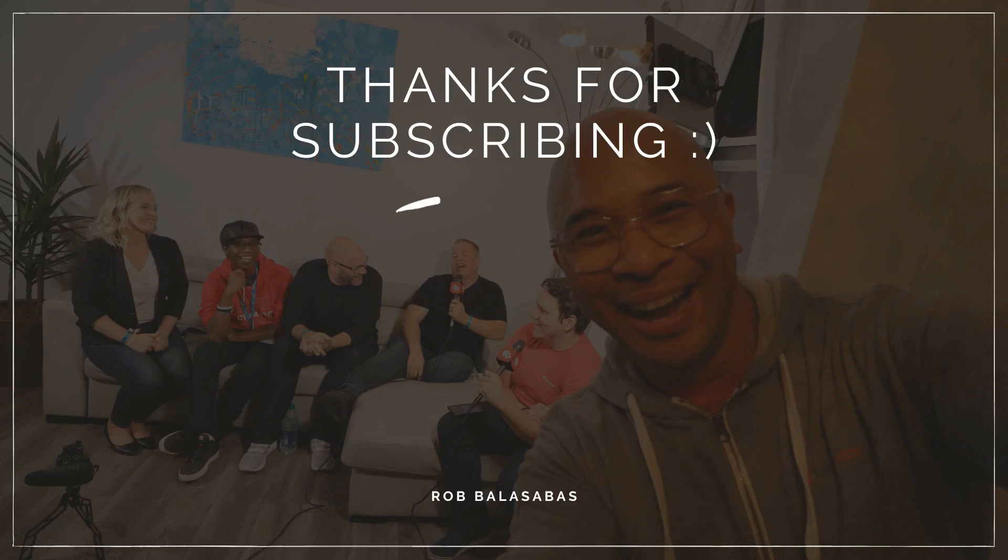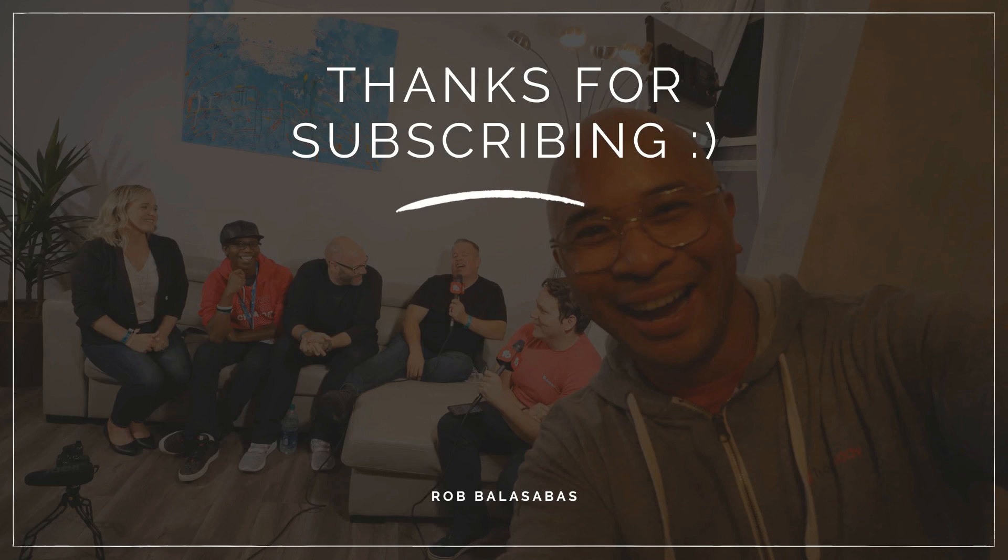All right. Hopefully that video was helpful to get you started with live streaming on YouTube super easily using StreamYard. Check out this next video where I show you how to multi-stream, meaning going live to multiple channels at the same time using StreamYard. Thanks again for watching. I hope that you consider subscribing and I'll see you in the next video. Bye-bye.